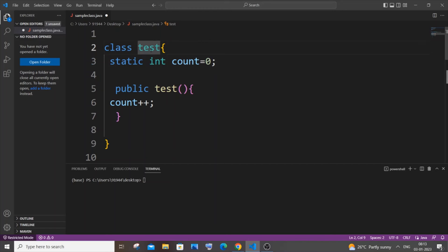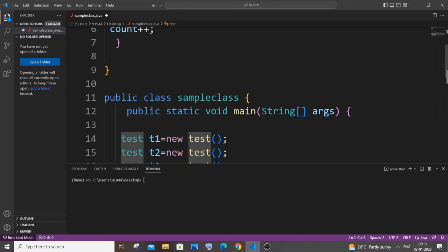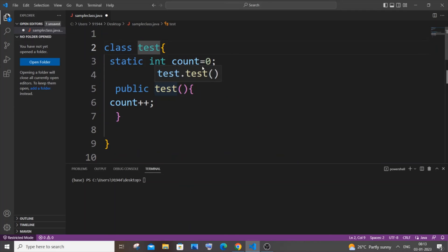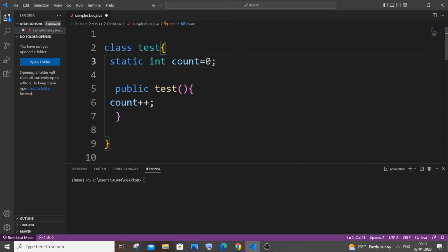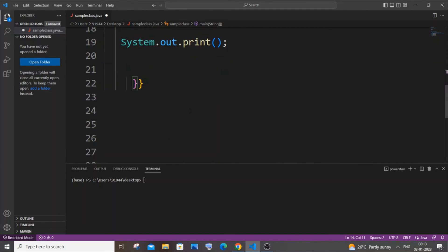We don't even have to initialize an instance or an object of this test. We can directly access the static variable outside this particular class by just having the class name test itself. We don't need any help of the object.